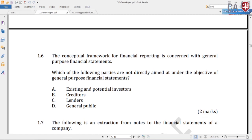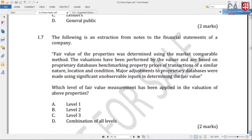Question 1.7: An extraction from notes to financial statements states: fair value of properties was determined using the market comparable method. Valuations were performed by a valuer based on proprietary databases benchmarking property prices of transactions of a similar nature, locations, and condition. Major adjustments to proprietary databases were made using significant unobservable inputs. Which level of fair value measurement has been applied — level 1, level 2, level 3, or a combination?